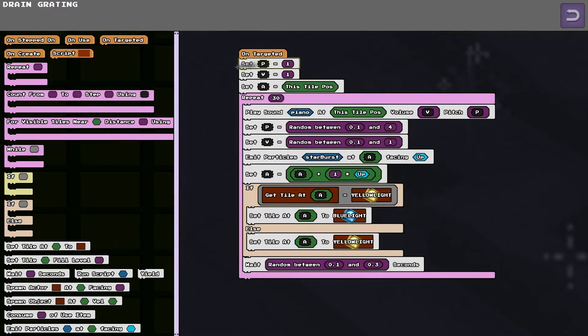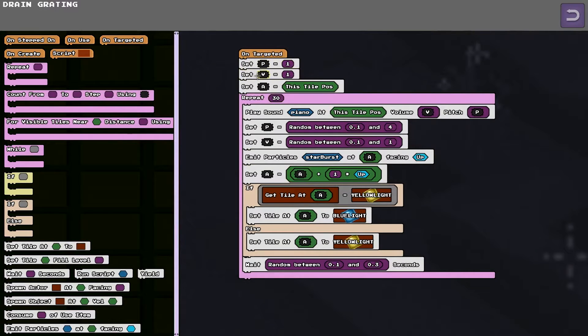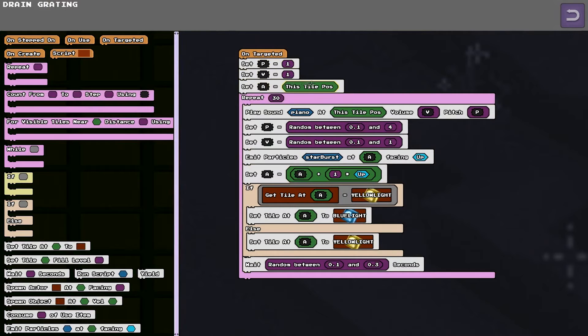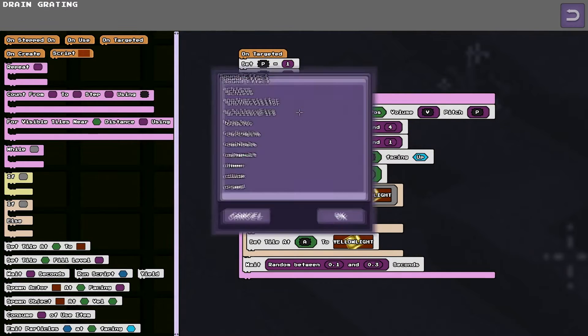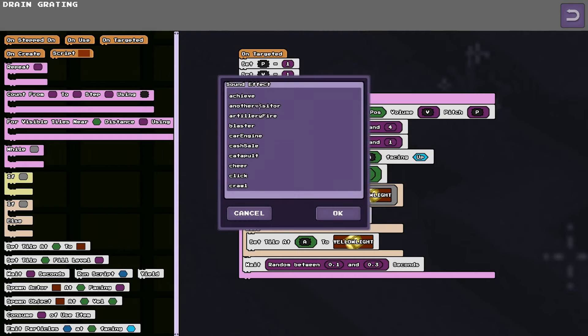So what this script does is it uses a pitch and a volume variable. And A for where it's going to set the tile. Plays the piano sound. There's a new request to the next one.